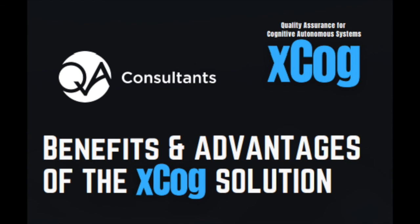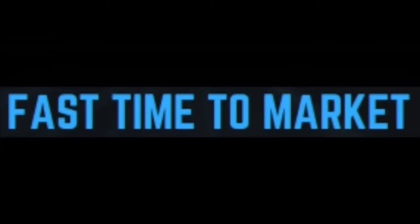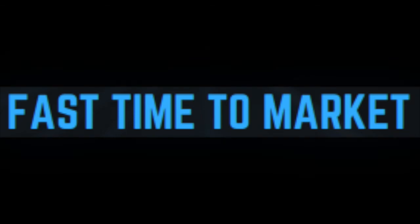There are lots of benefits and advantages to our XCOG solution. 1. Lower costs due to simulation. Any test case scenarios can be formed in a simulated environment. 2. Fast time to market. Hundreds of thousands of different test cases can be executed quickly.